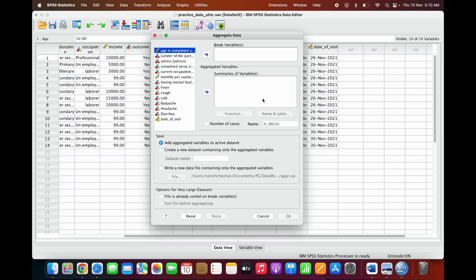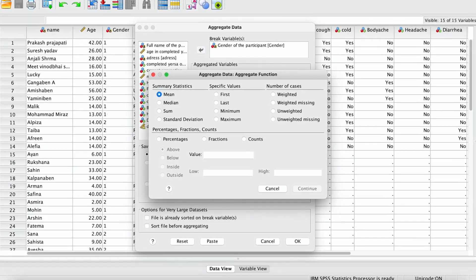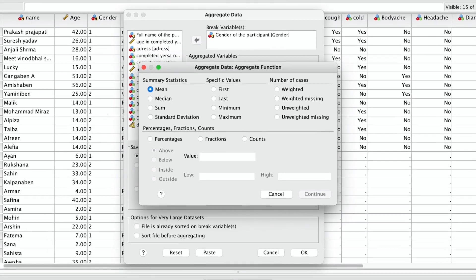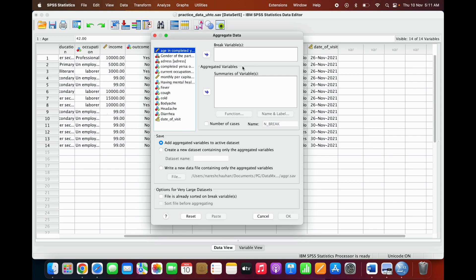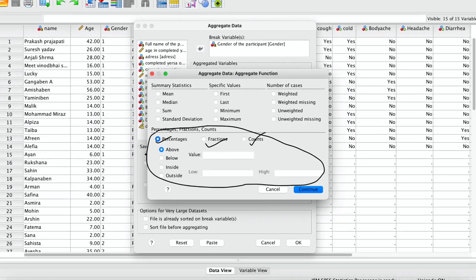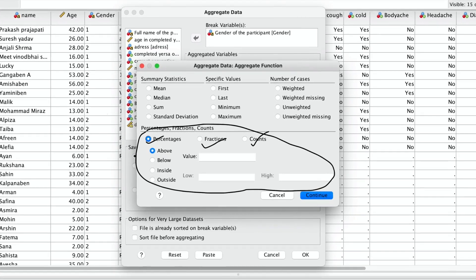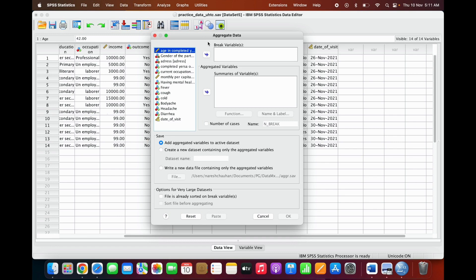Aggregate is a function used when you want to aggregate your data depending upon a grouping variable, which may be gender, occupation, or any other kind of breaking or aggregate variable. You can aggregate your continuous data and calculate mean, median, sum, standard deviation, minimum, maximum, and other metrics across your grouping or breaking variable. The breaking variable should be categorical data. You can also calculate the percentage or fraction within a specified criteria.